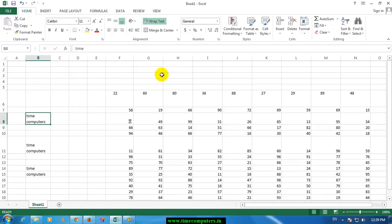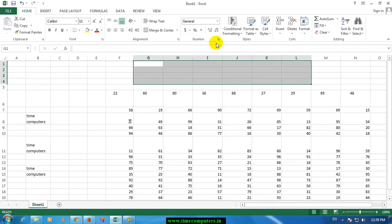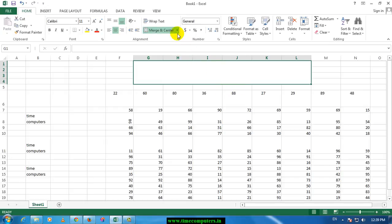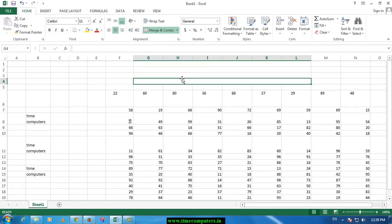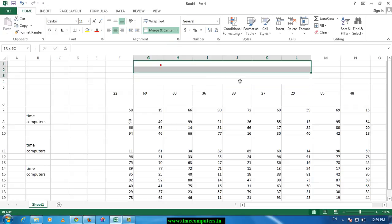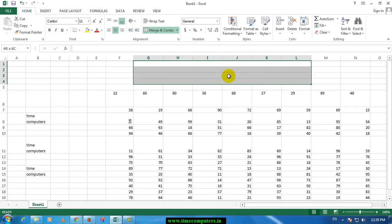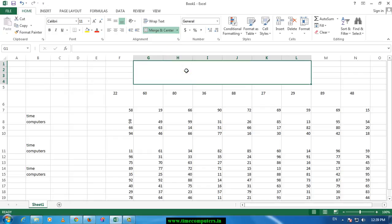Next, you need to select cells — you need to select and merge cells. If you want to click, you need to select Unmerge Cells. Now you need to select a title. I will show you the title of the time.